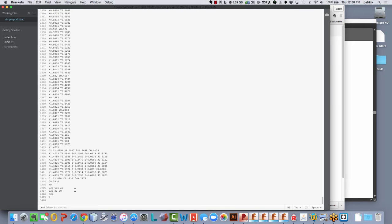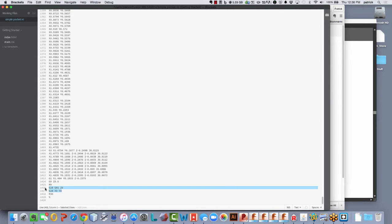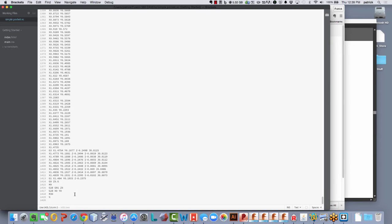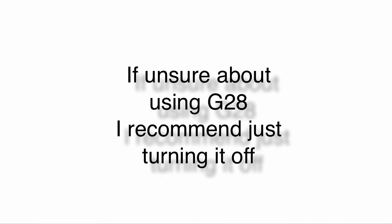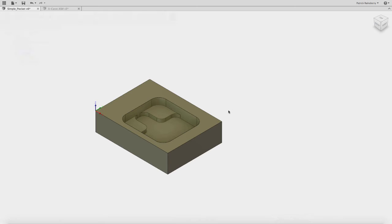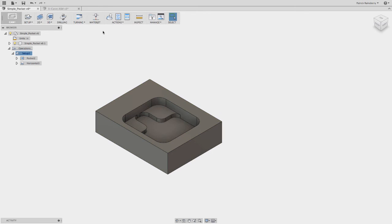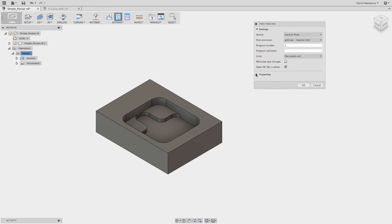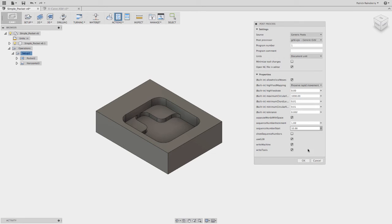Now again, imagine if machine zero was at some random position, and then it tried to go to this G28, it could end up crashing into the, you just finished cutting everything. And then this guy right here is the one that's going to end up totally crashing your part at the end because it doesn't know where it's really going. So again, if you're still unsure about whether you want to use this or you're not using limit switches or something like that, then I would recommend going in and again, when you go to post-process, come in here and uncheck use G28.